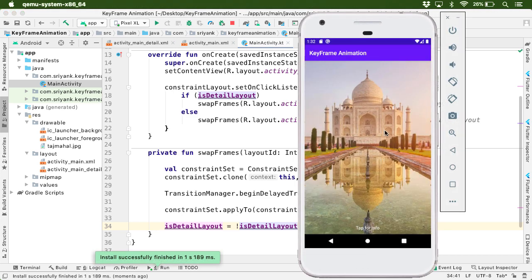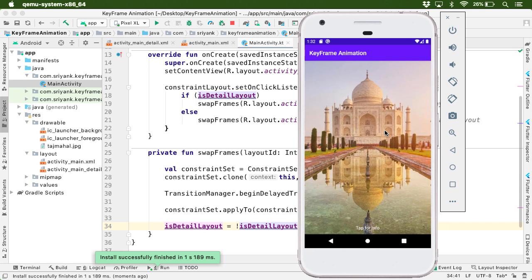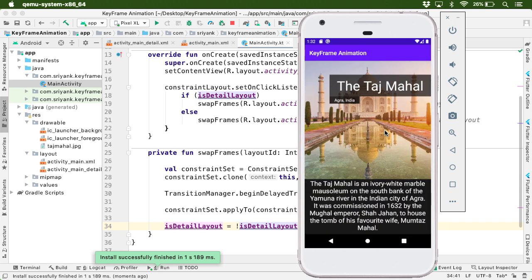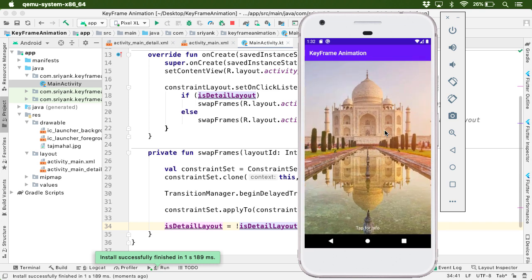Let's tap on the screen. Great. Awesome. Our animation is working. This is the keyframe animation.